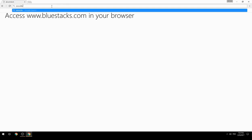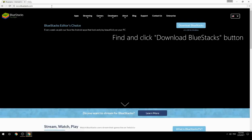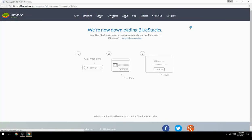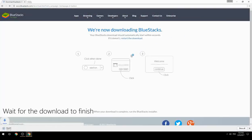Access www.bluestacks.com in your browser, find and click the Download BlueStacks button, then wait for the download to finish.